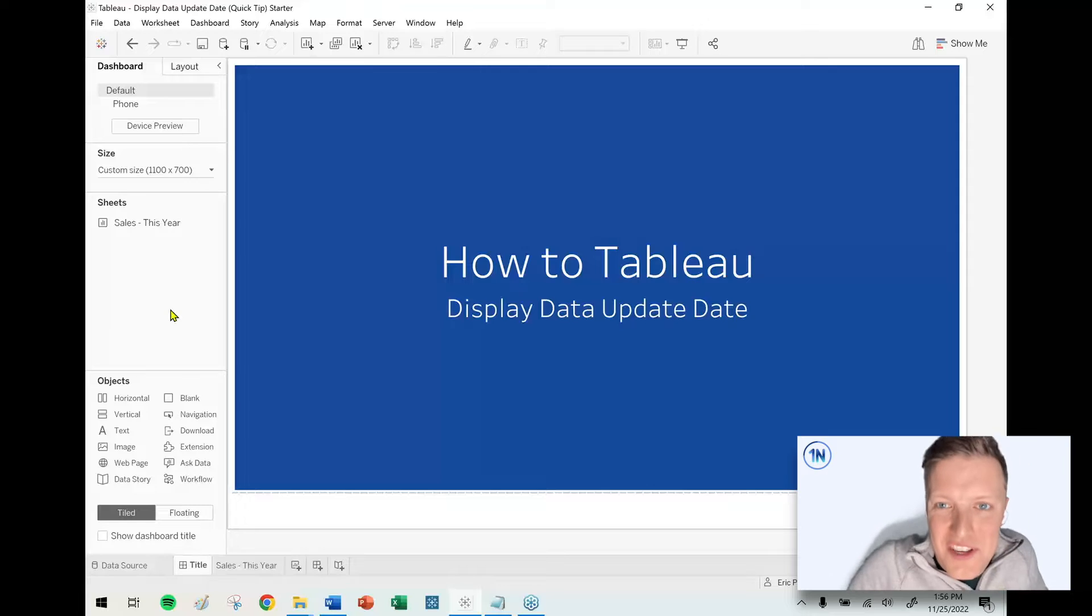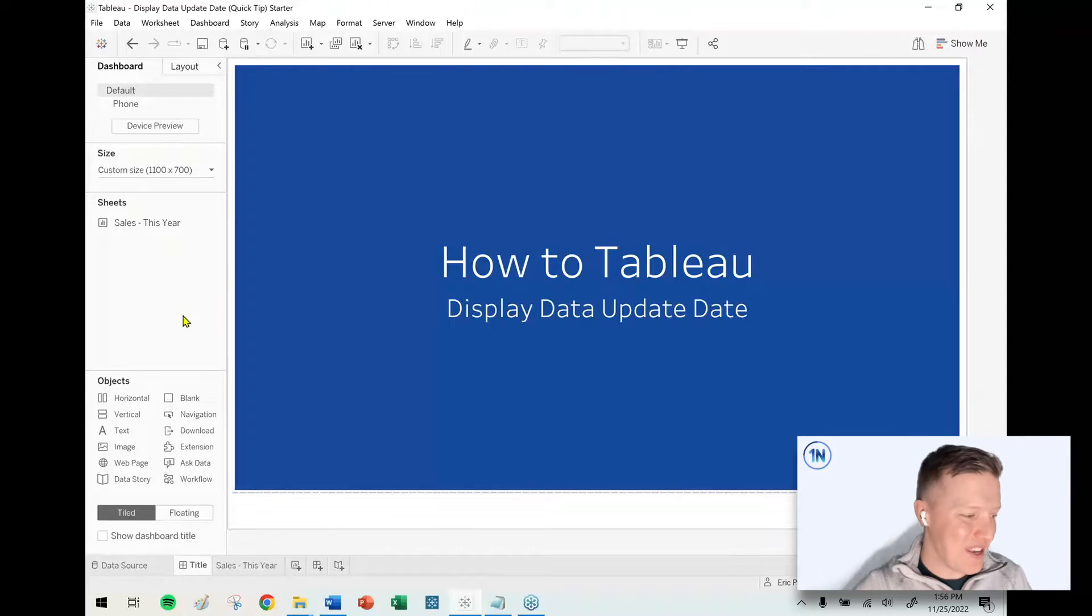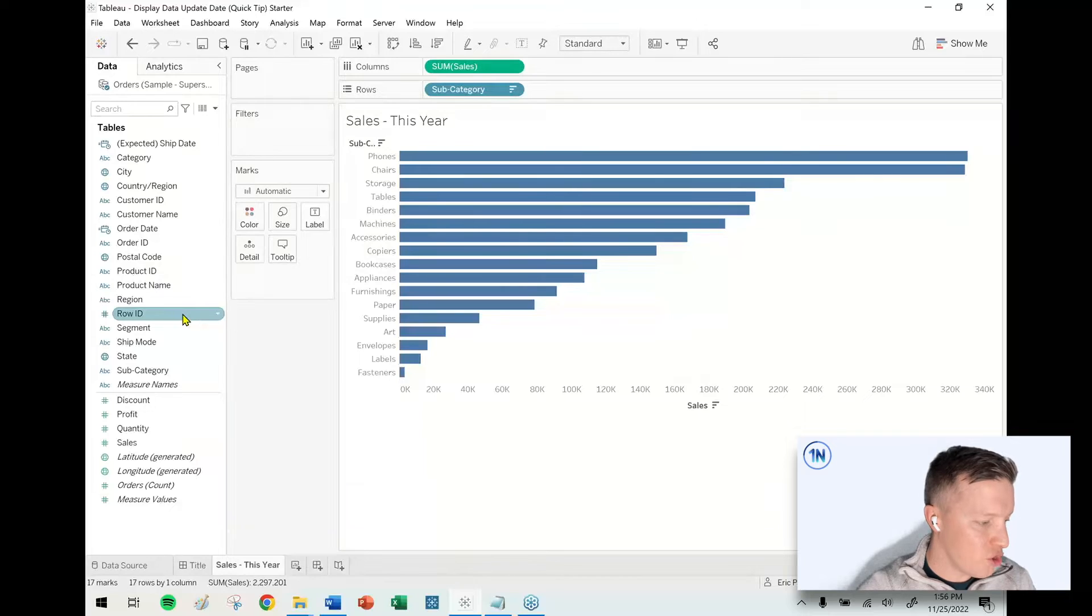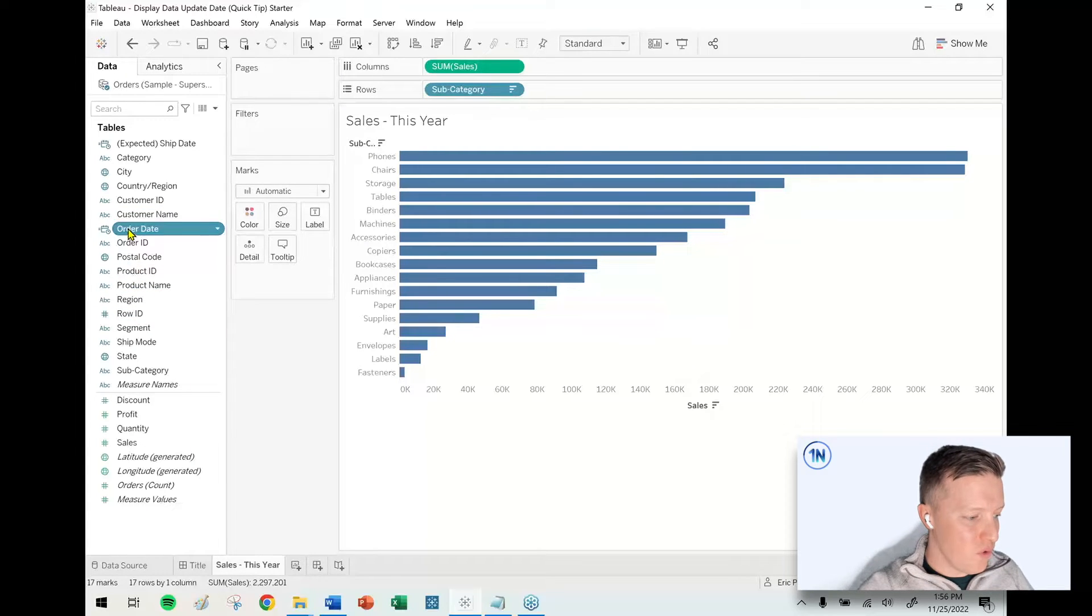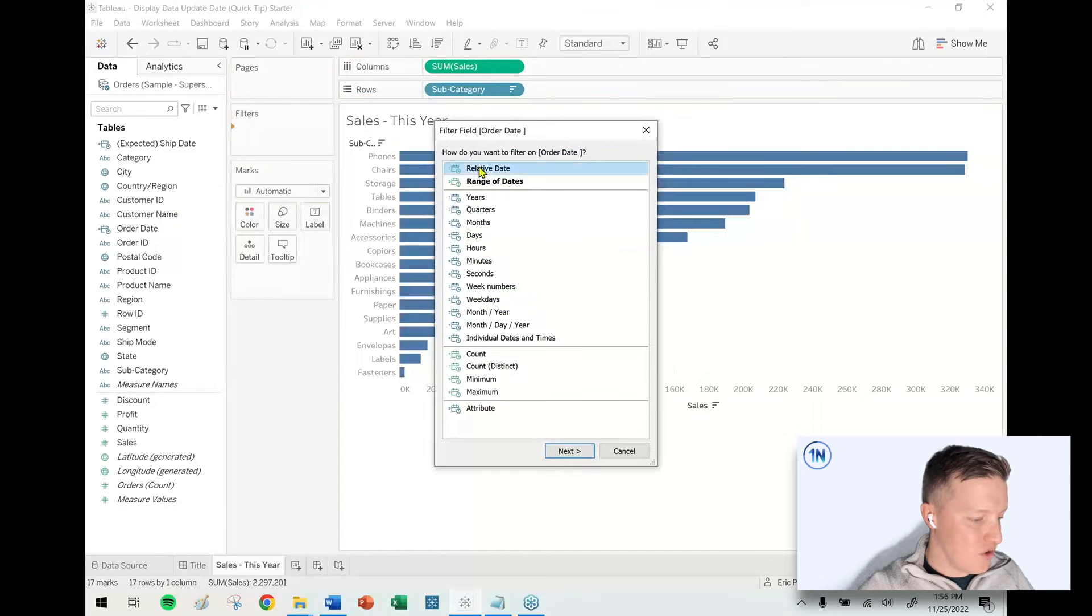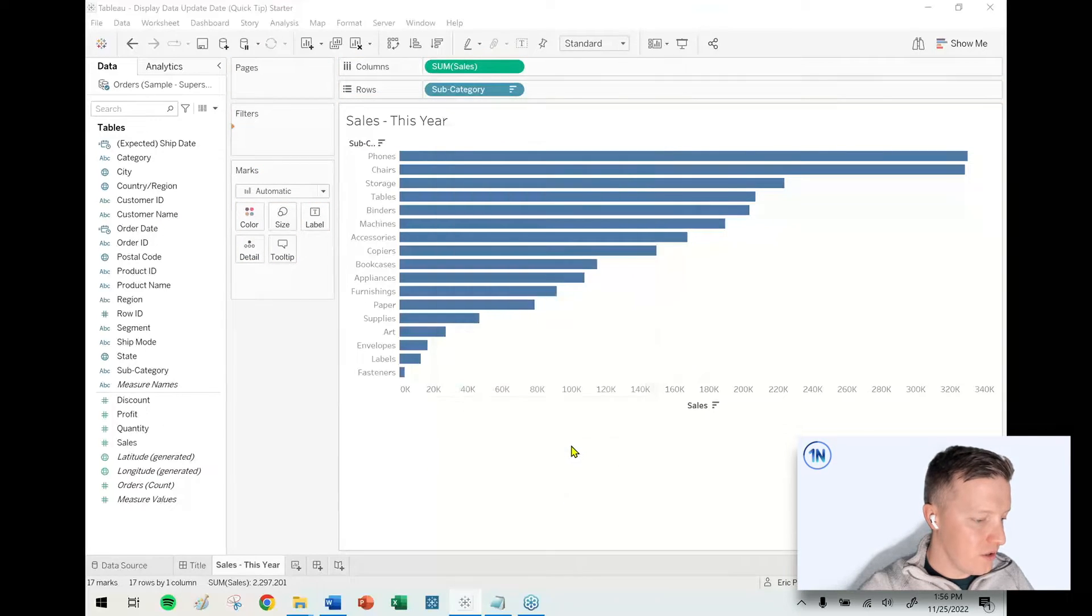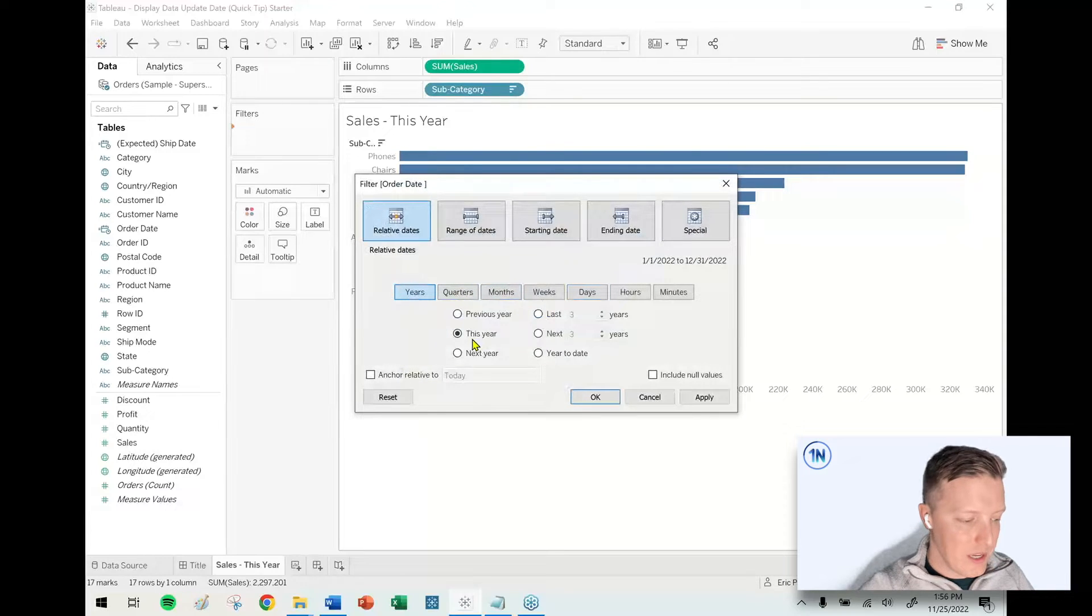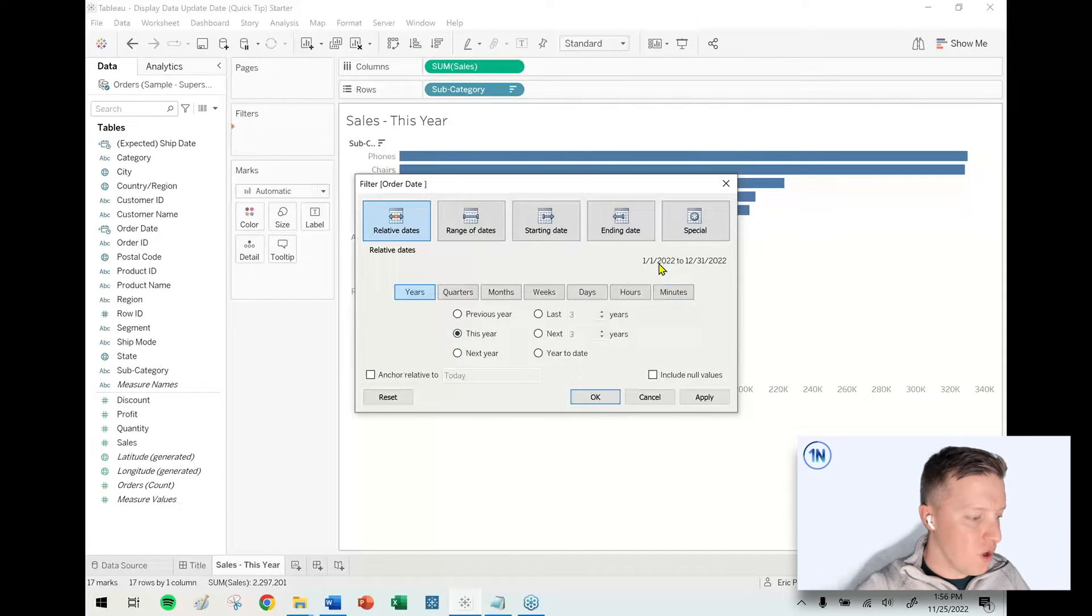I've got a worksheet here called Sales This Year. Let's add a relative date filter to this worksheet. I'll put Order Date on my filters card, choose relative date, and then say only keep data from this year. You can see that's 1-1-2022 to 12-31-2022.